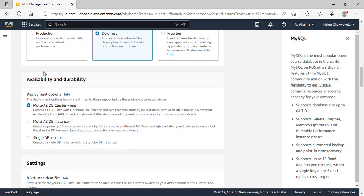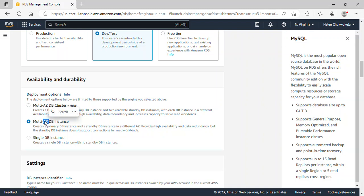Under deployment options, we have Multi-AZ DB Cluster. With this option, once you create your database instance, you'll have a primary database instance and two readable standby instances, each in different availability zones. This helps with high availability, data redundancy, and increased read capacity. The Multi-AZ DB Instance option creates a primary and one standby instance in different availability zones — high availability and redundancy, but the standby does not support read connections. Single DB Instance has no standby at all.